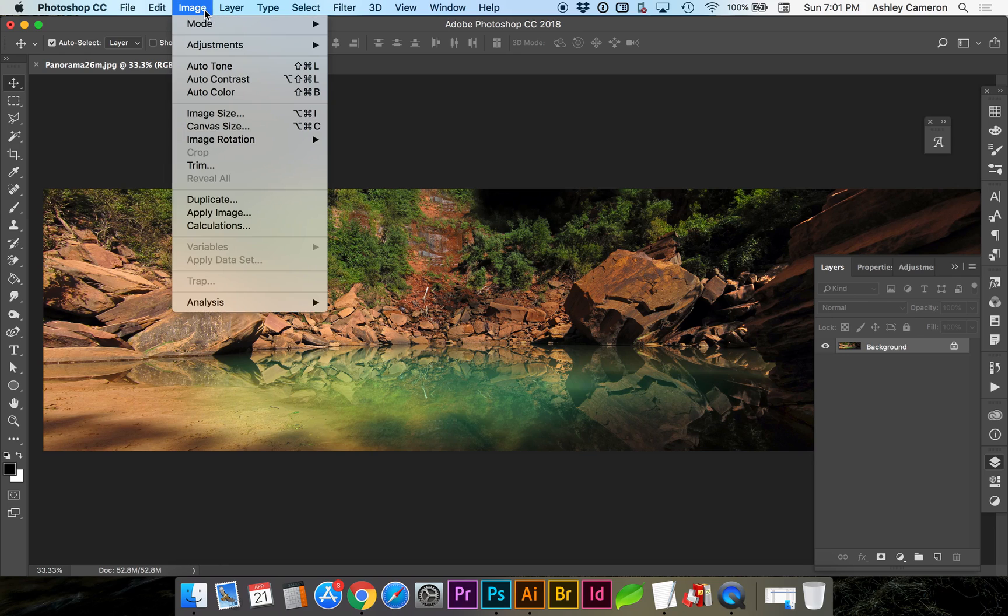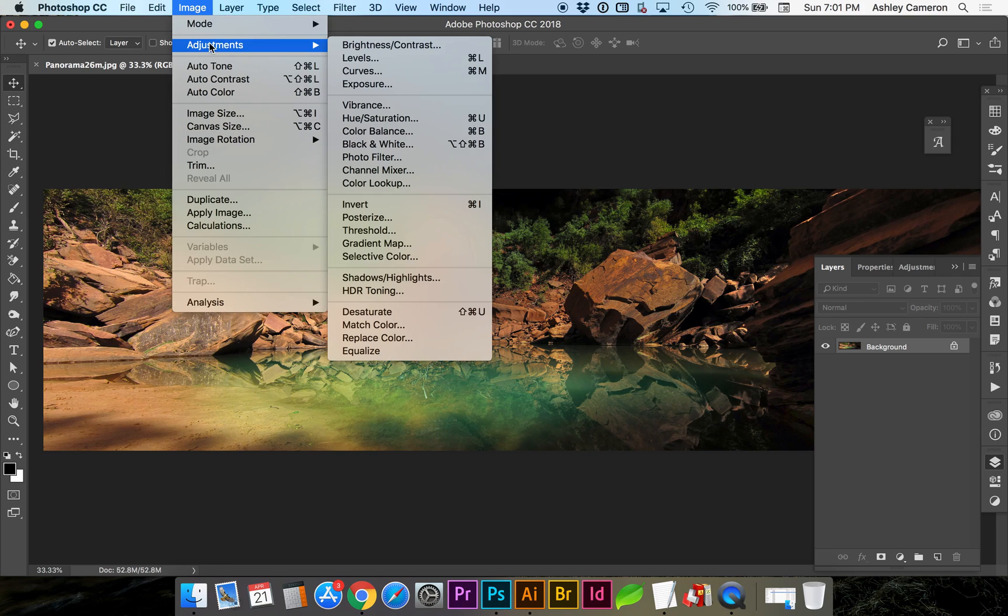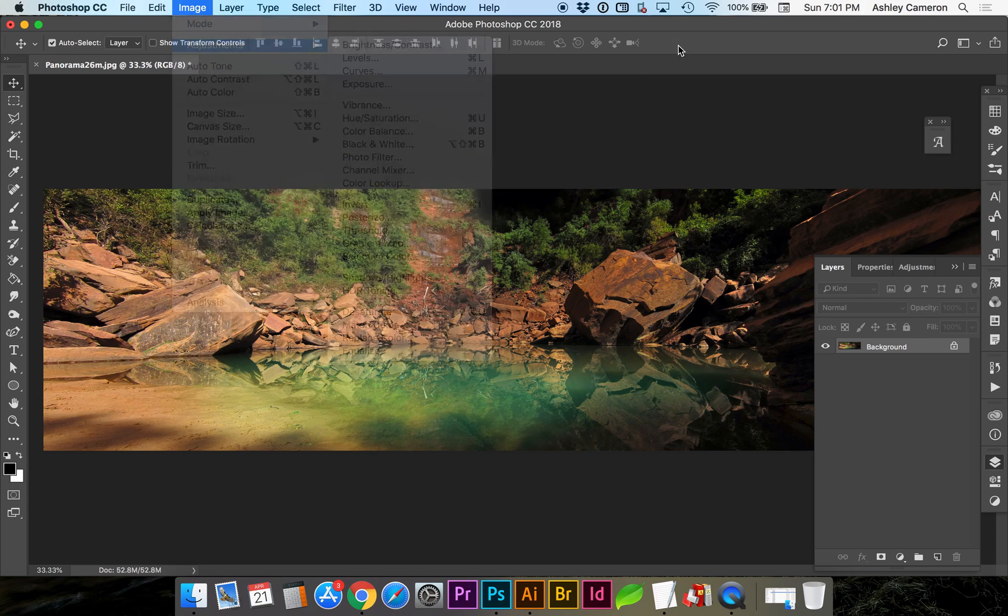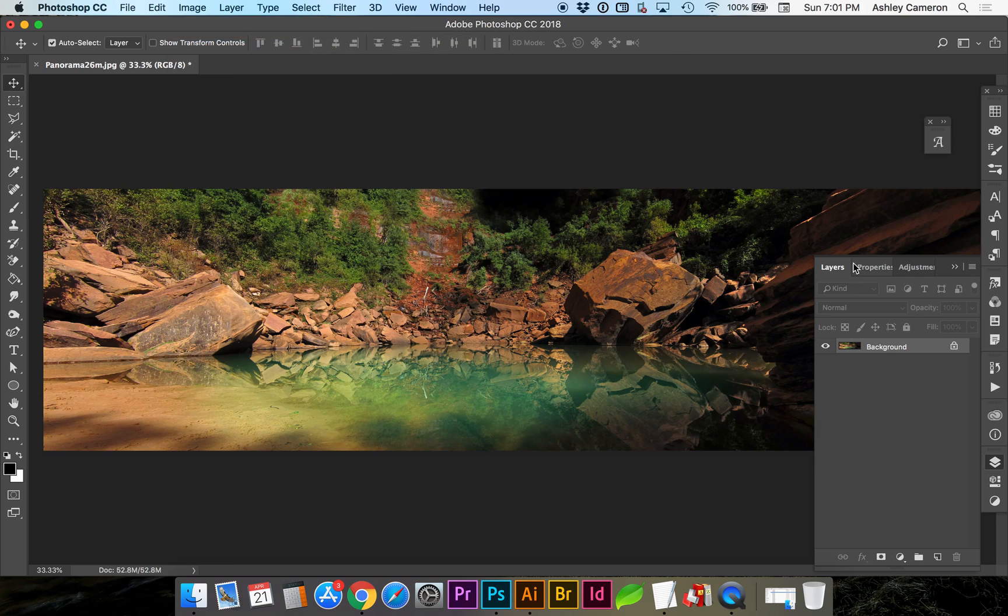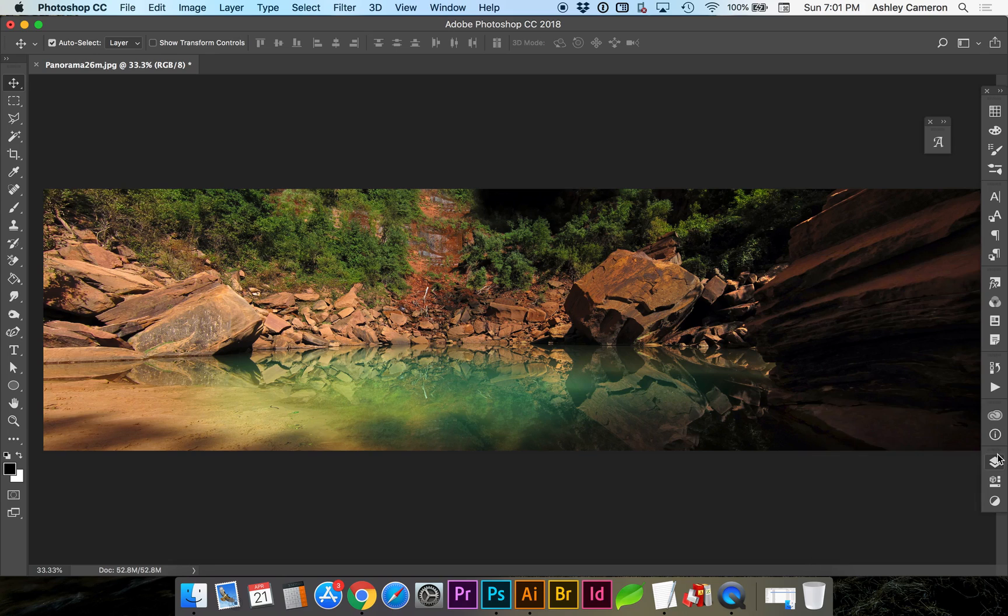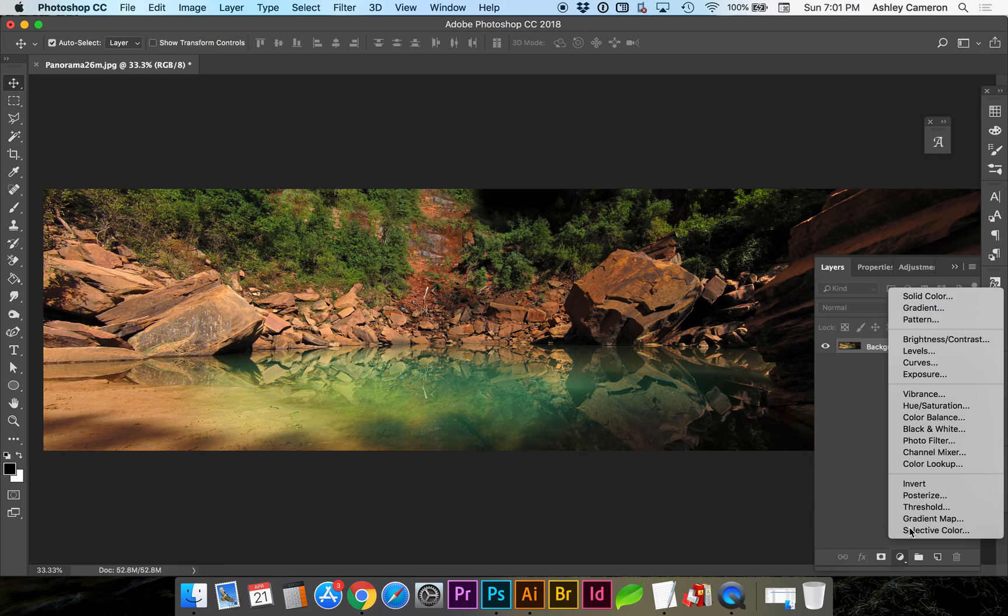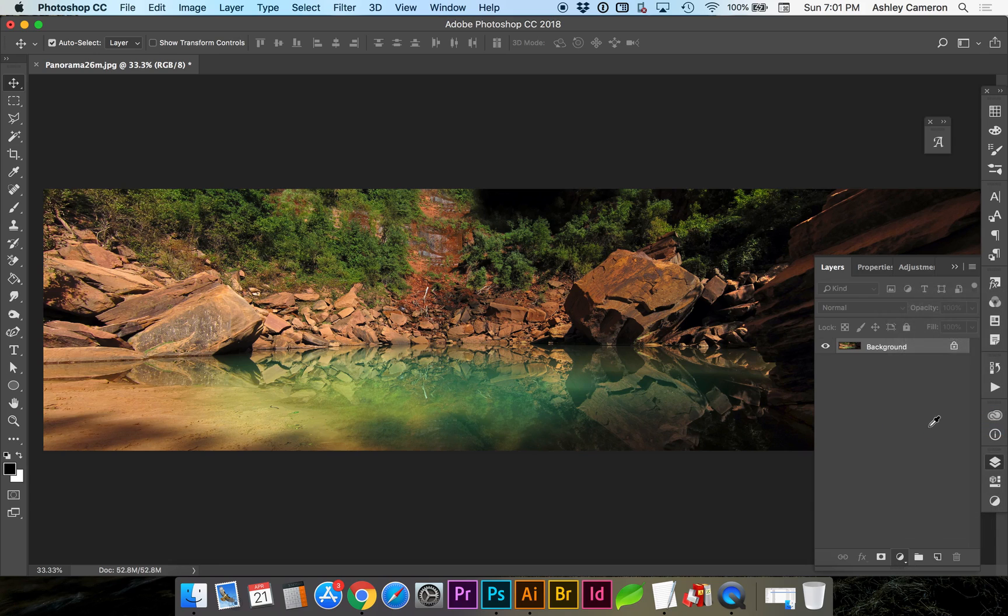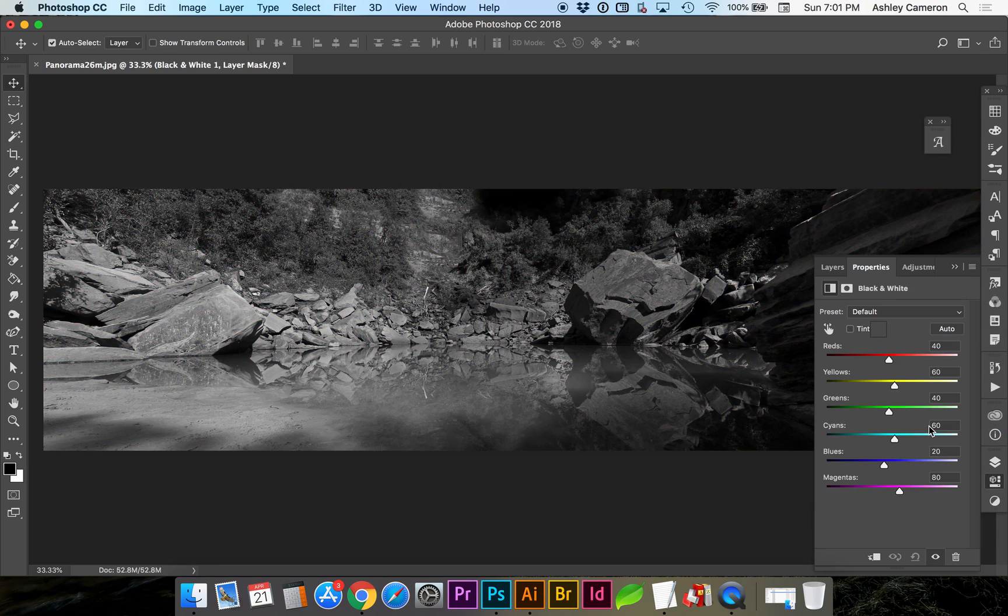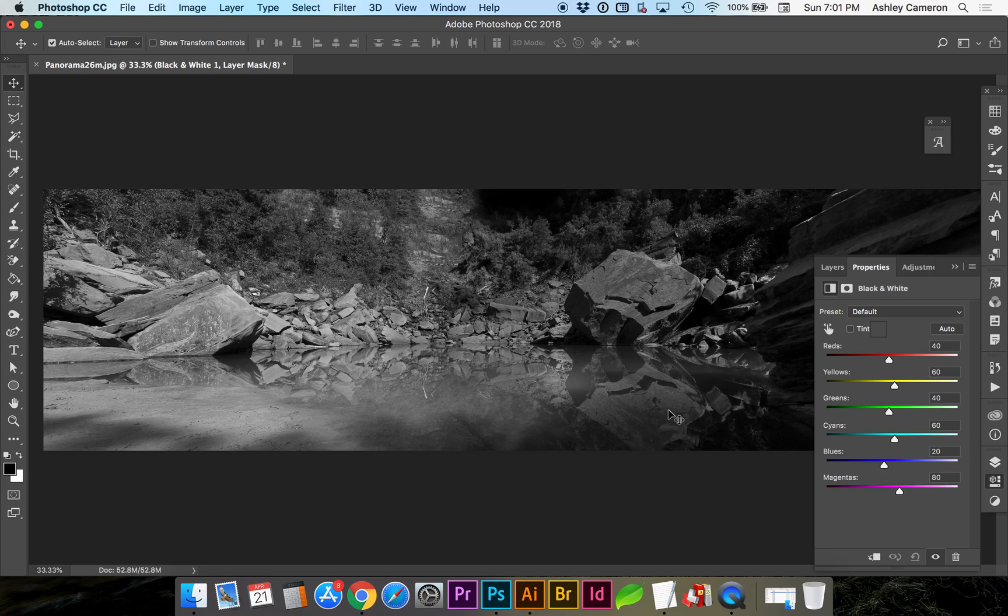Another way would be to go to Image, Adjustments, Black and White. Another way to get to that adjustment layer is in your Layers panel, the little circle has Black and White. This gives you a little bit more fine-tuning control to get a good contrast in the blacks and whites of the photo.